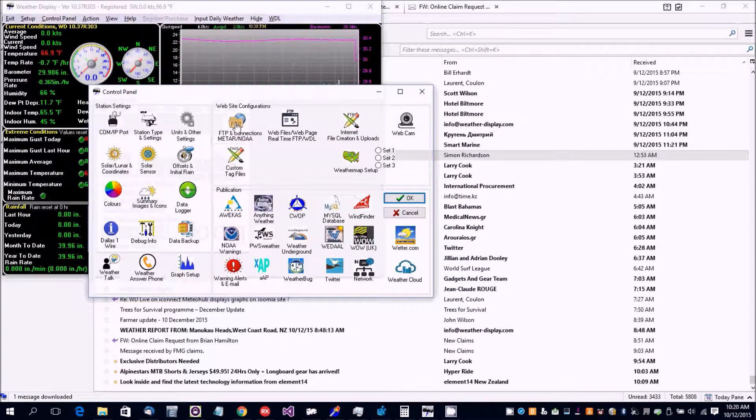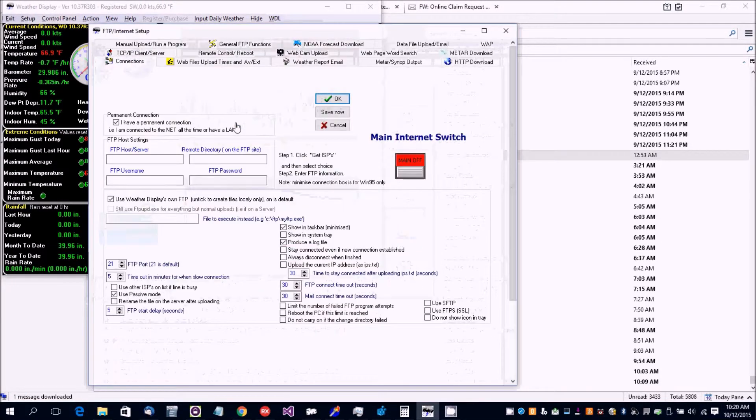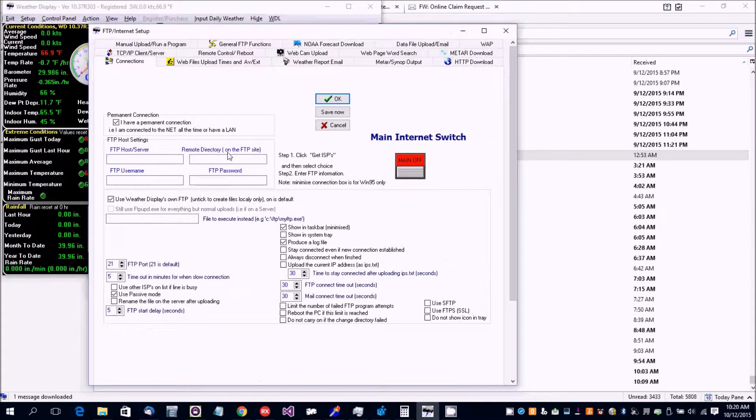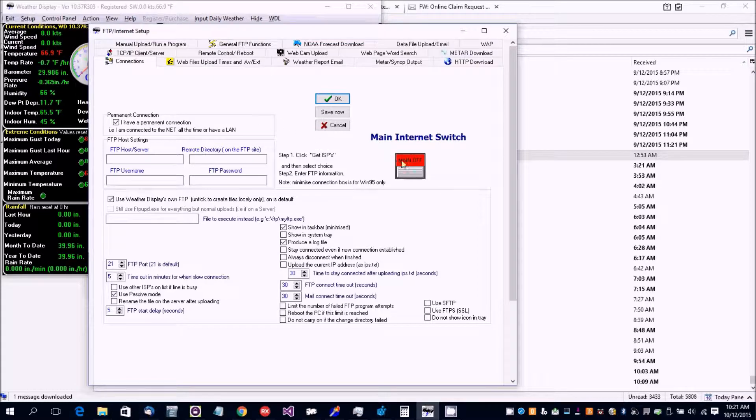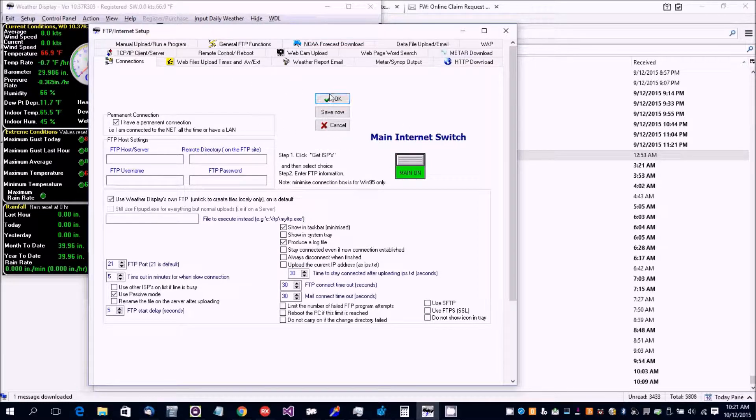We are going to set up to download a METAR to set the current conditions. First of all, make sure the main internet switch is on.